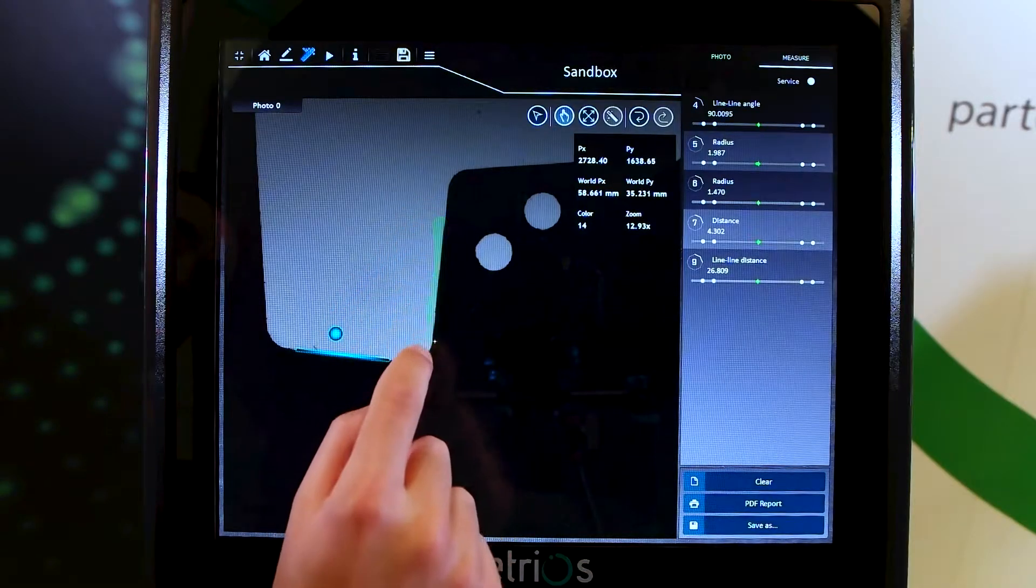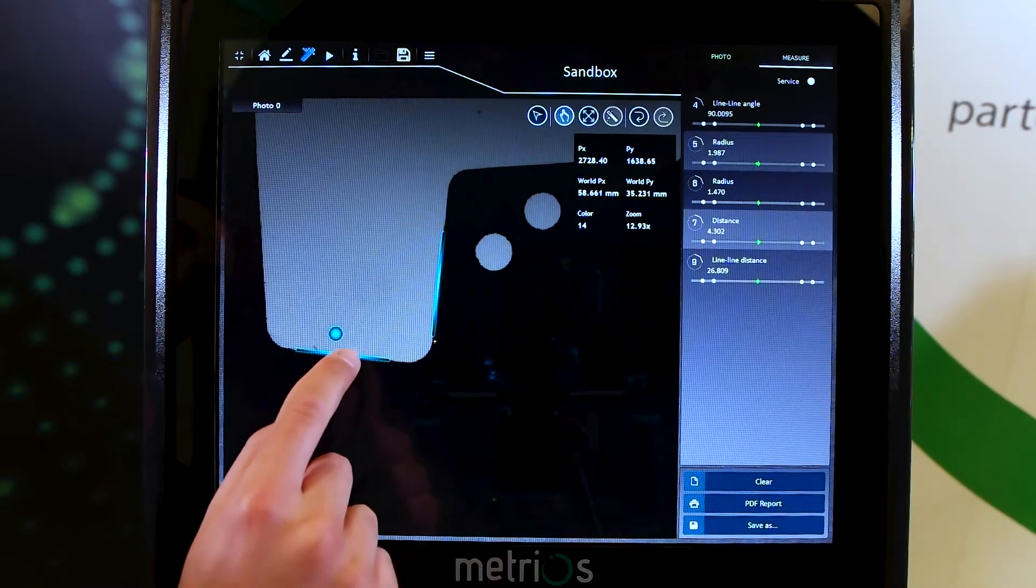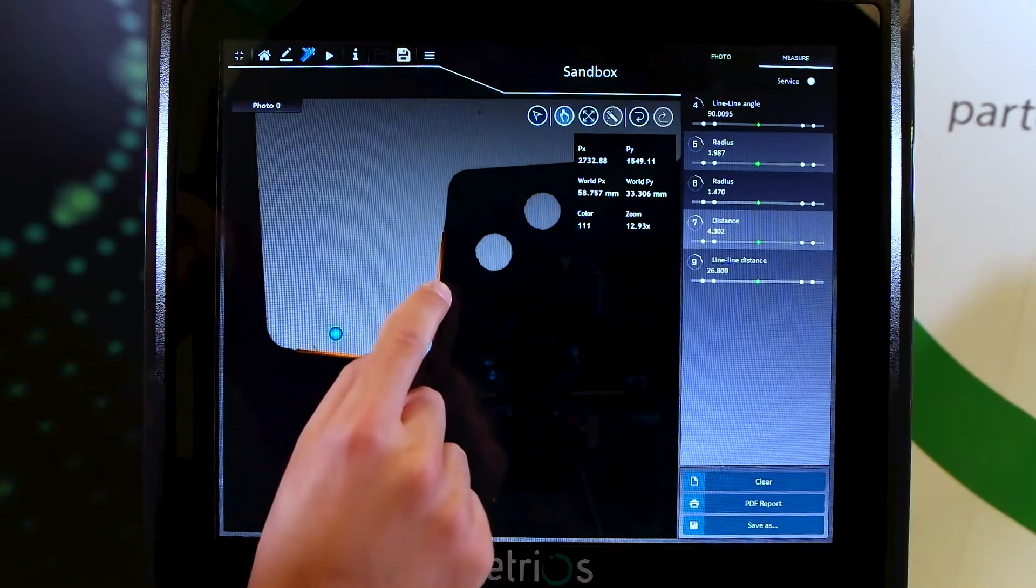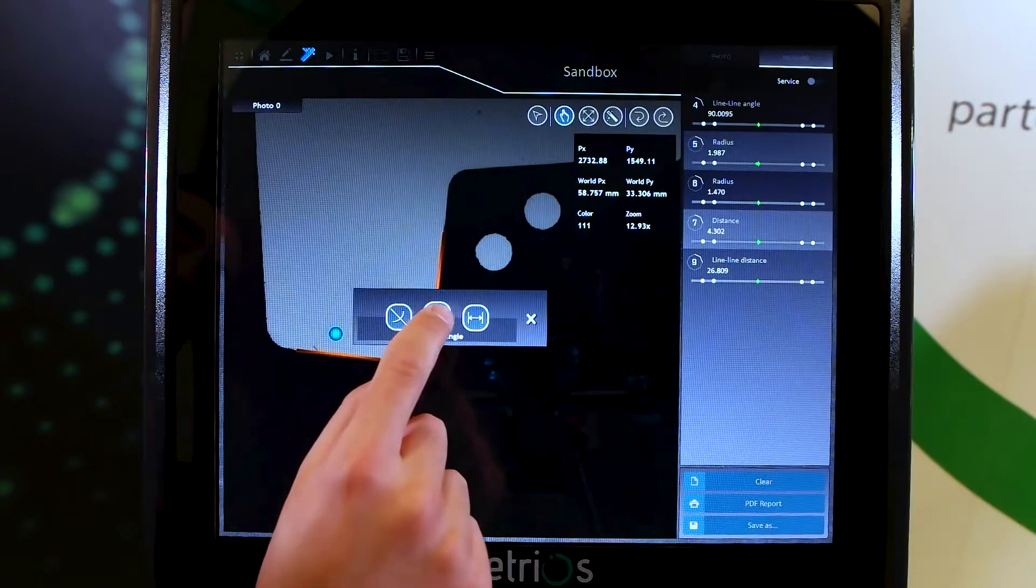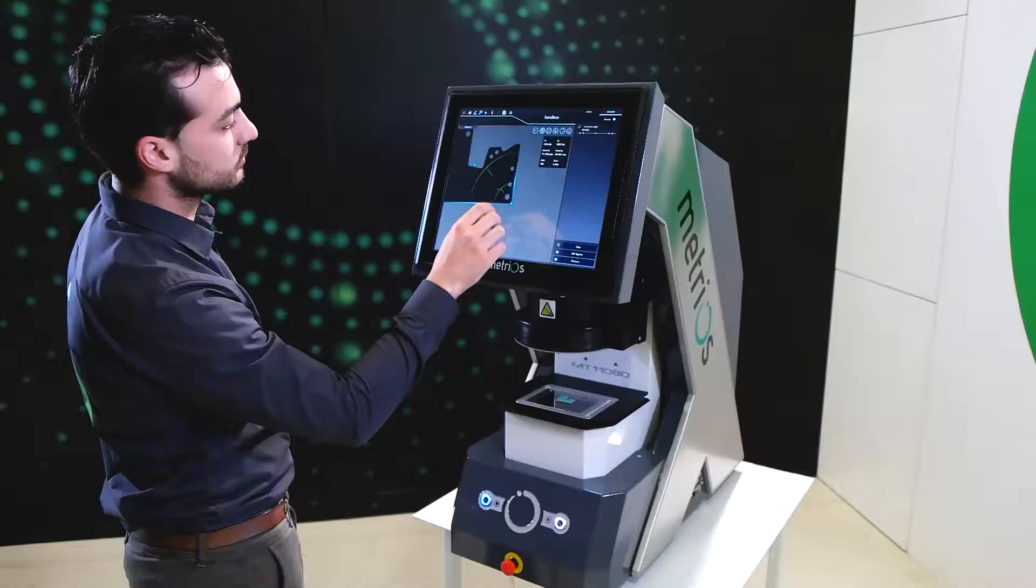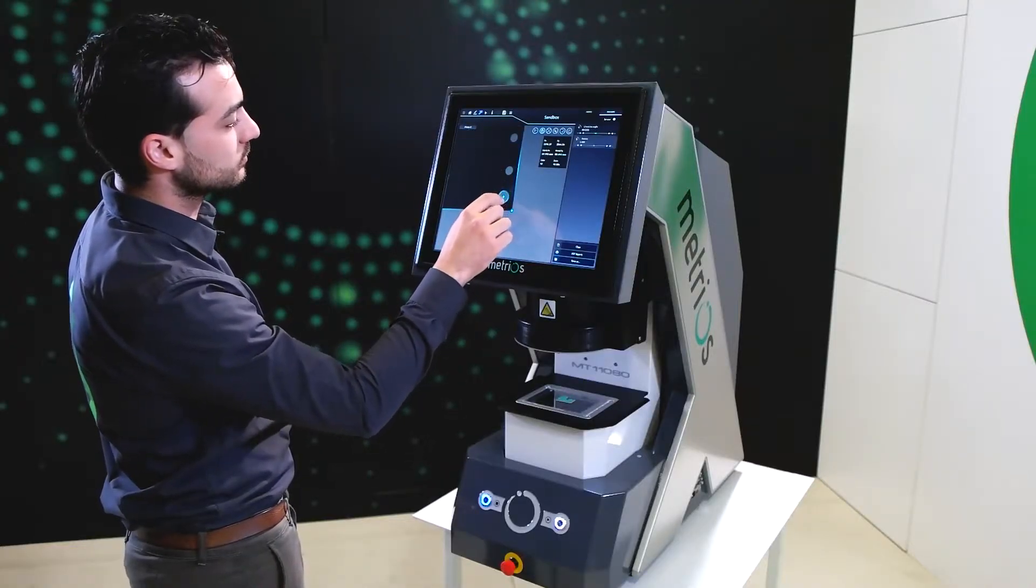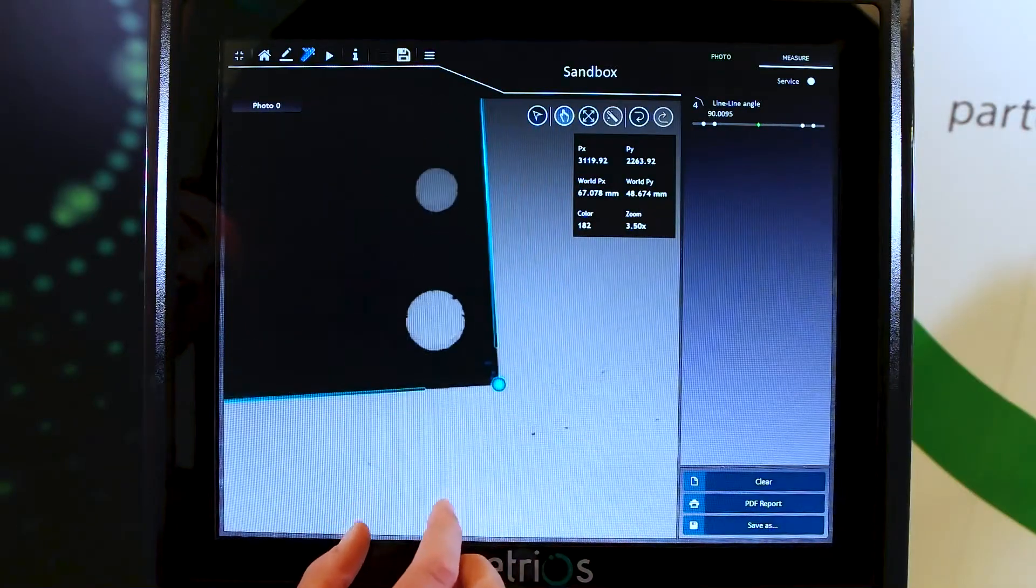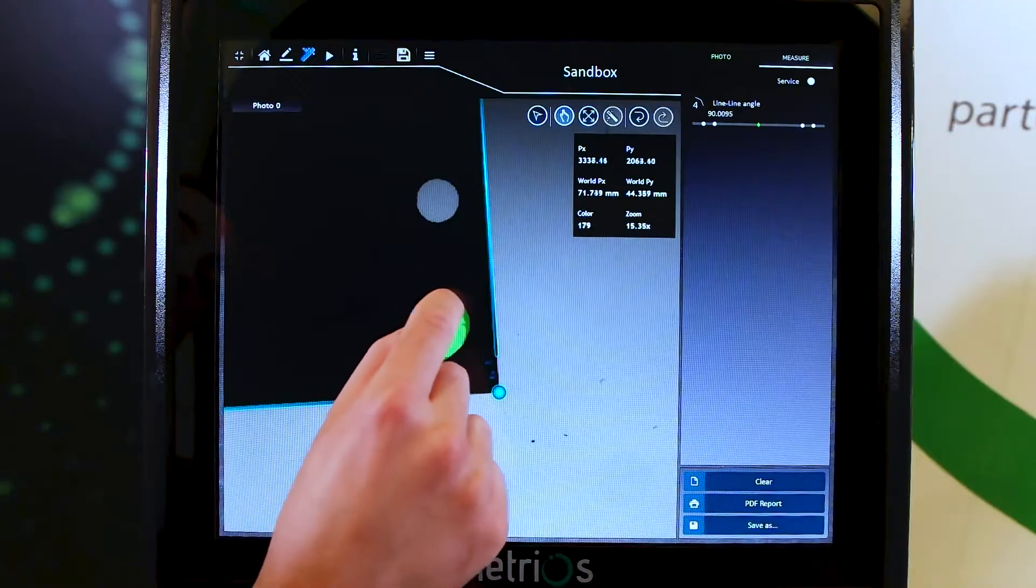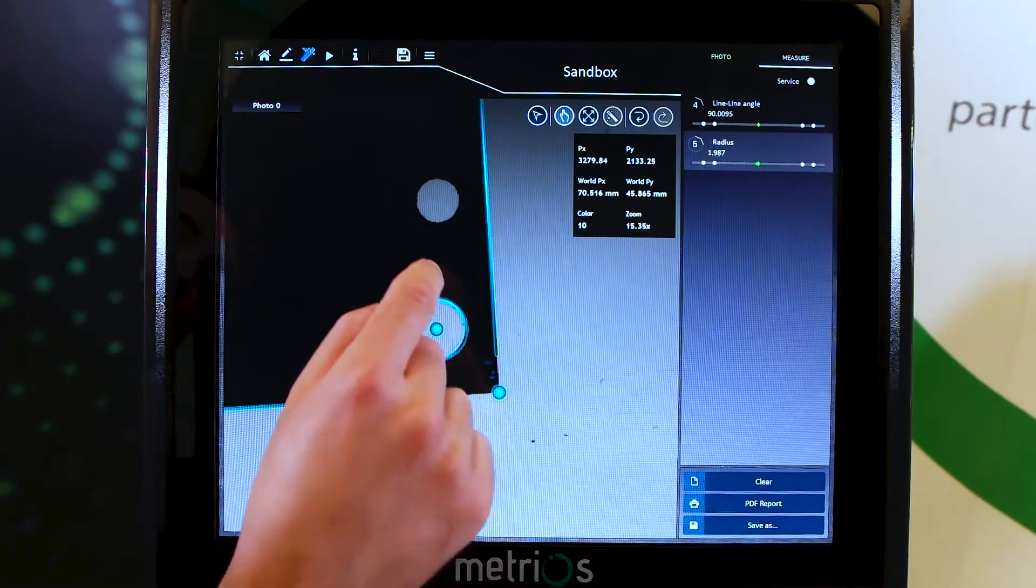Simplified interface and large multi-touch screen combine the advantages of digital optical measuring with the simplicity and versatility of profile projectors.